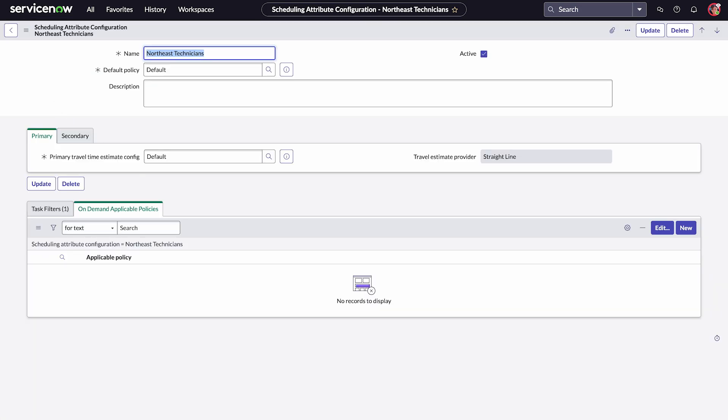In the On-Demand Applicable Policies related list, select Edit to add a policy, or select New to create a policy. Here we'll edit a policy.